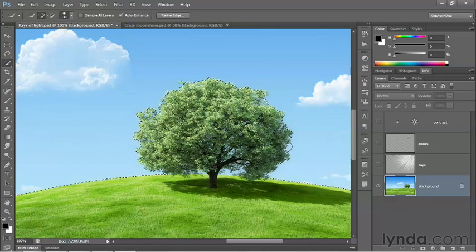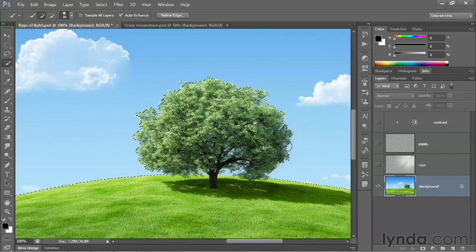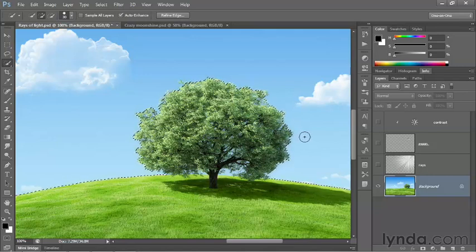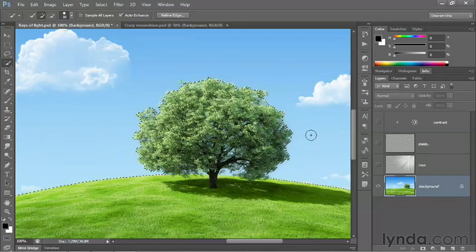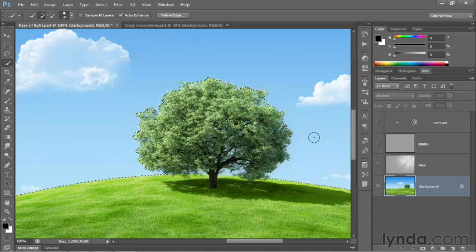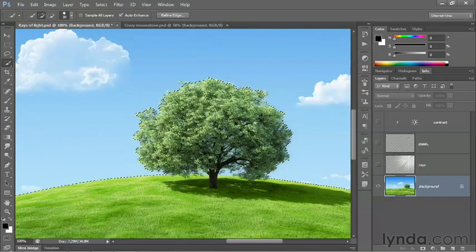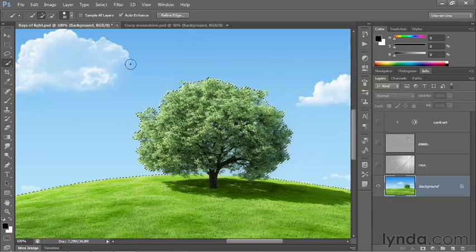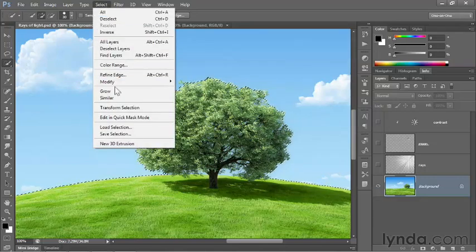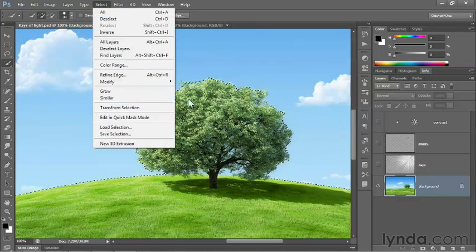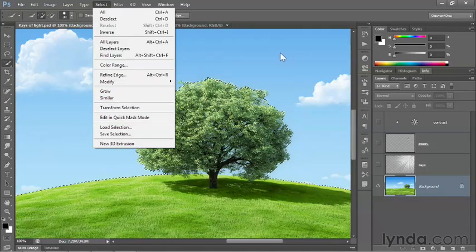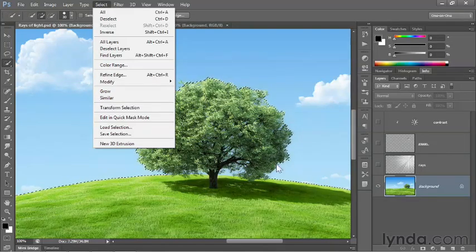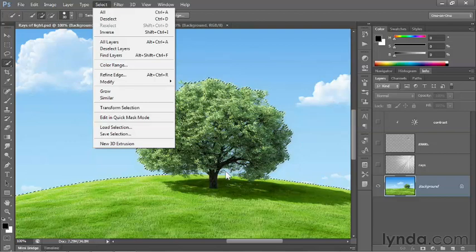Now what that means is it doesn't select the portions of the sky inside the tree. And it does select a few leaves here and there in the tree as well. To get that area of sky in the tree, we need to take advantage of a command under the Select menu called Similar. Similar goes ahead and selects those colors that are similar to the selected pixels throughout the image. So it'll jump inside the tree.